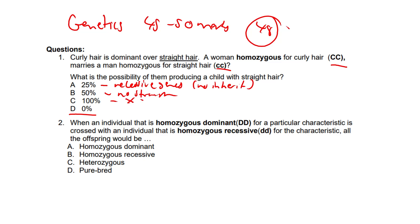Question two. When an individual that is homozygous dominant, big DD, for a particular characteristic is crossed with an individual that is homozygous recessive, small dd, for that characteristic, all the offspring would be what?